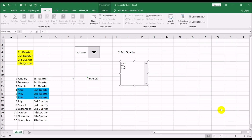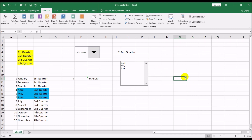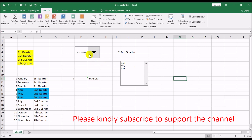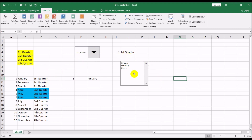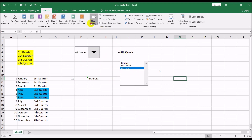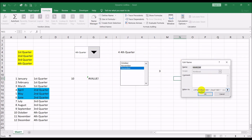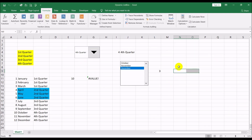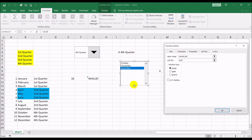There we go. When you select the first quarter, the options in the list box are January, February, March. Second quarter gives April, May, June. Third quarter gives July, August, September. Fourth quarter gives October, November, December. The earlier error was because we hadn't locked the cell references in the Name Manager — once locked it works correctly.